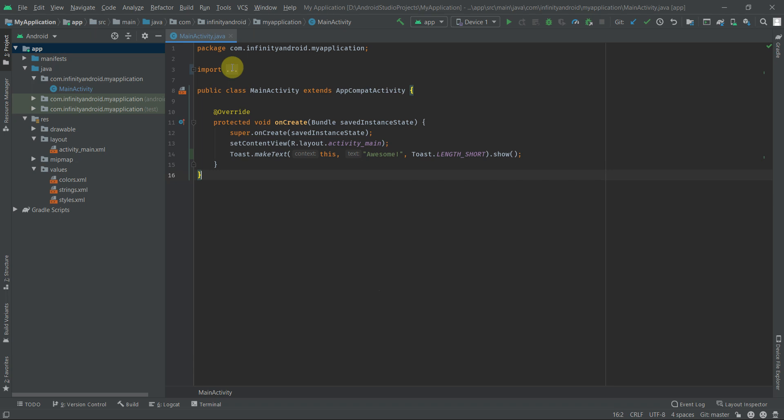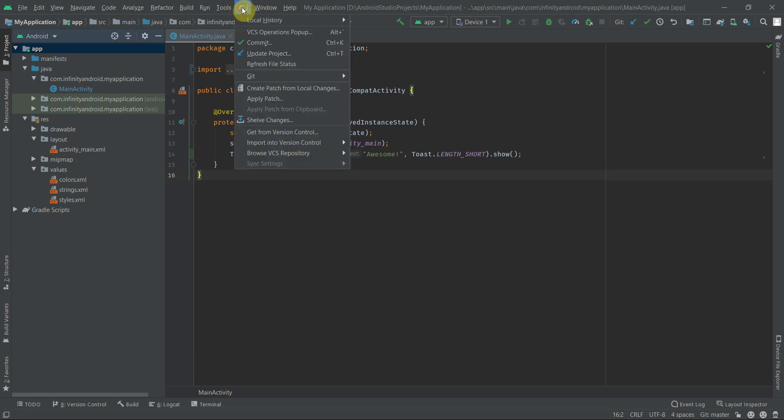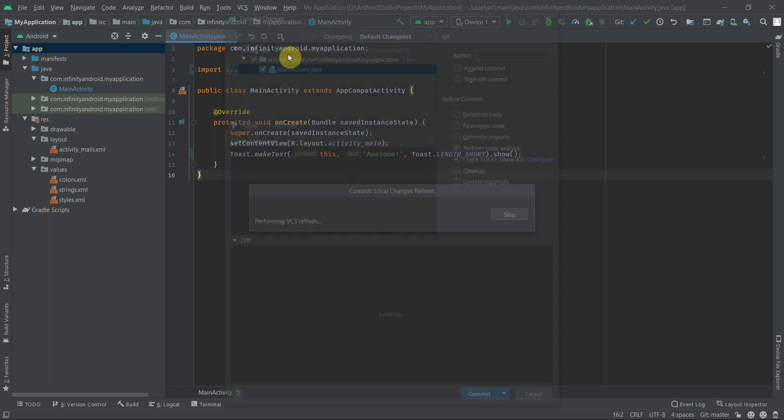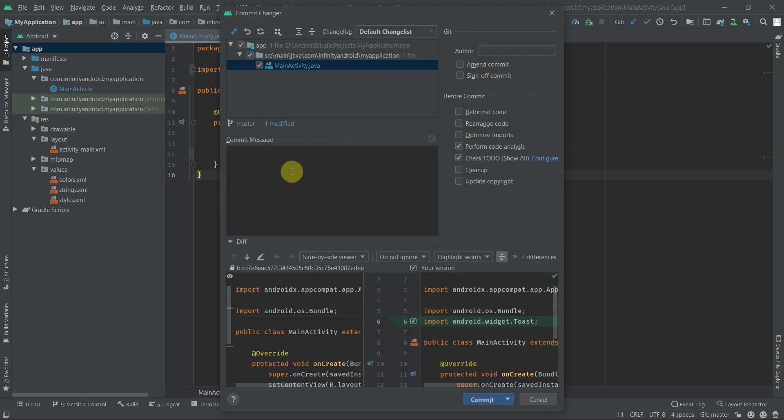Now let's commit the new changes in the repository. In order to do that, go to VCS and click on Commit, or alternatively you can use Ctrl+K shortcut. Here you can type your latest commit message.